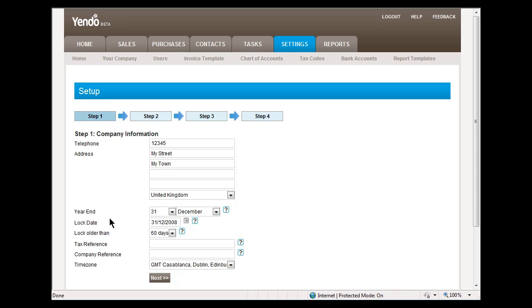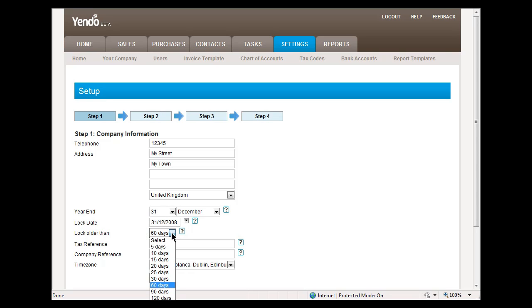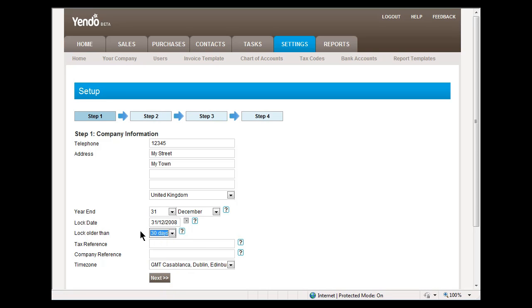The system allows you to set a lock date, which is the date before which all transactions in the system will be locked. This is typically set to your previous year-end date. The system also allows you to set a rolling lock date, which is the date before which all transactions are locked.